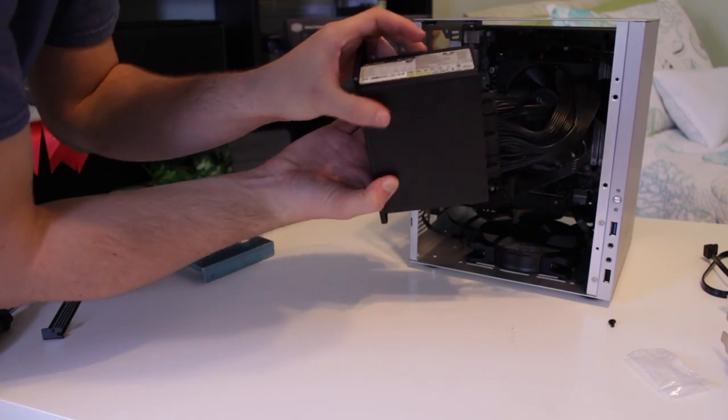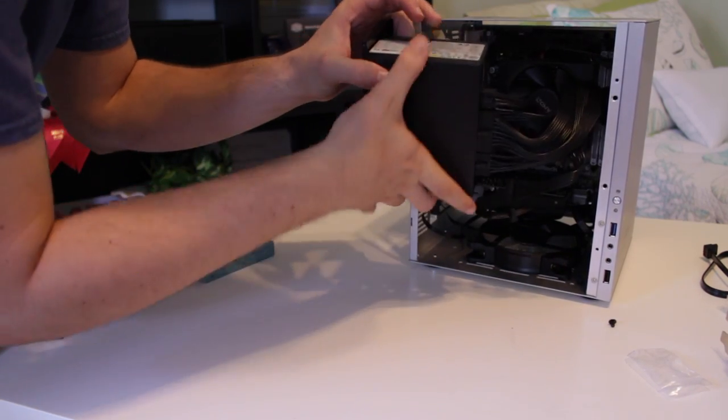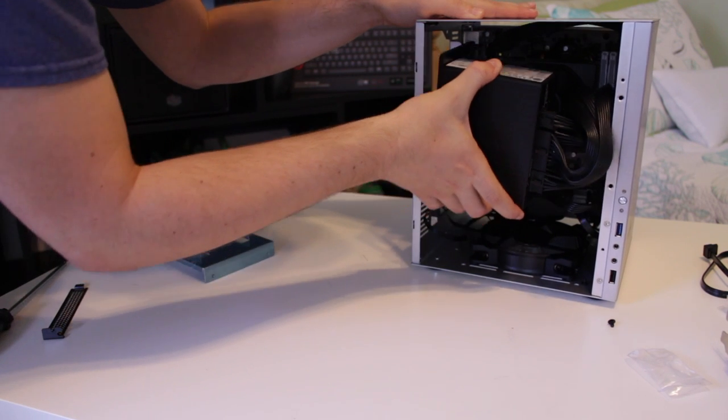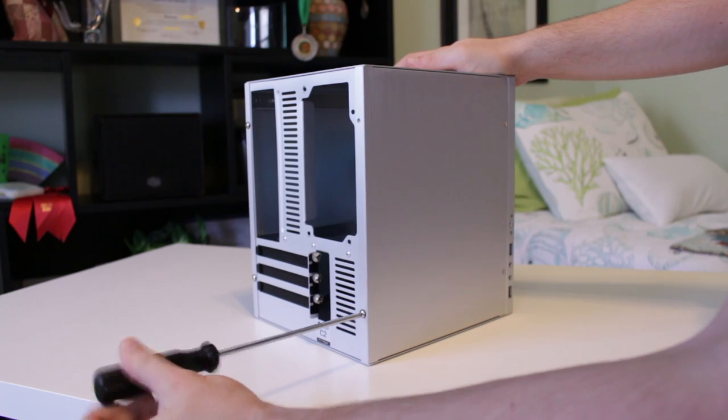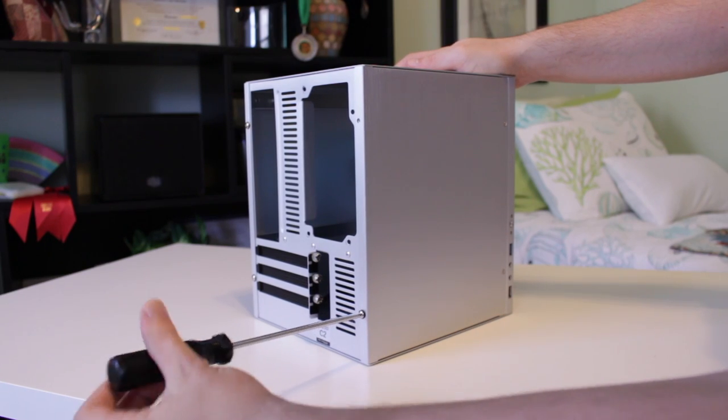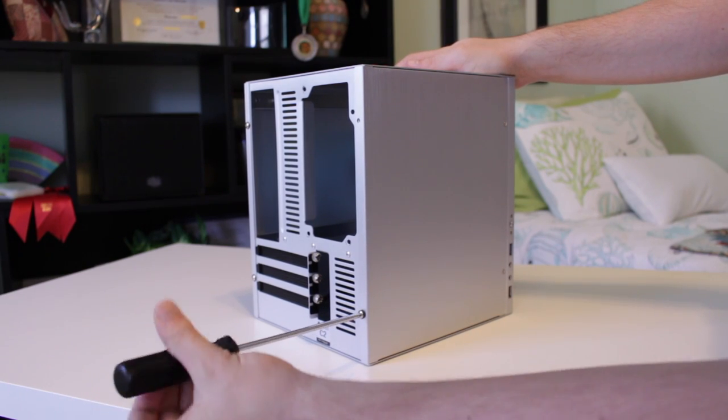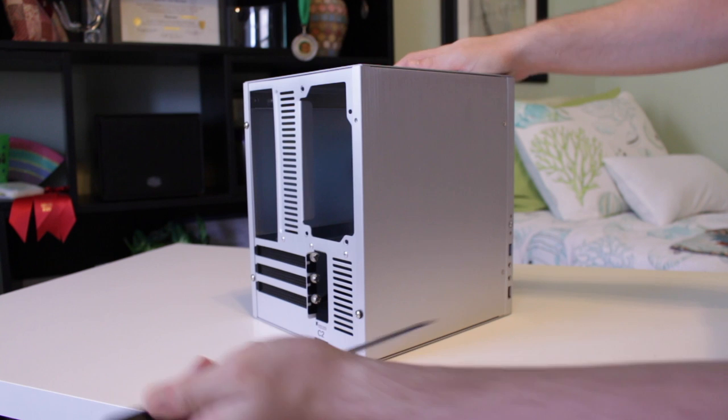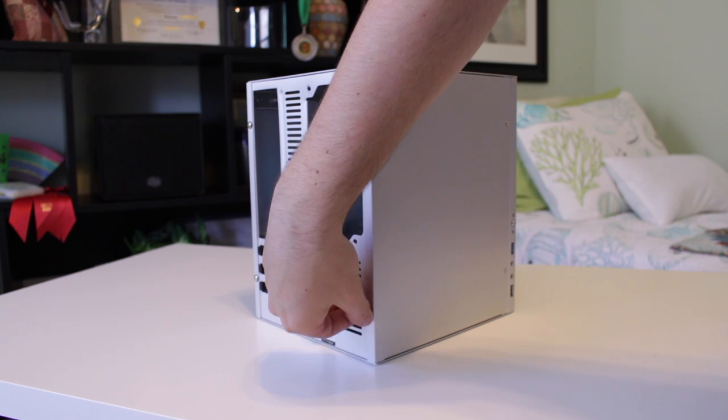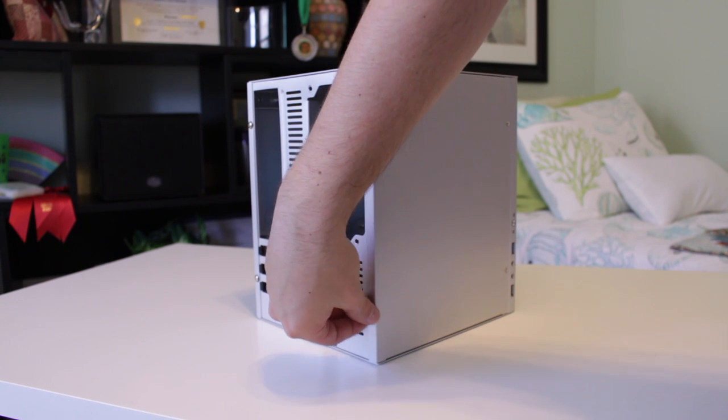Also I think I'll eventually be going ITX but the case I want isn't out yet and I want to wait to buy an ITX AM4 board as at the current time there are so few versions out and they're so new it's hard to tell which one is the best to get.